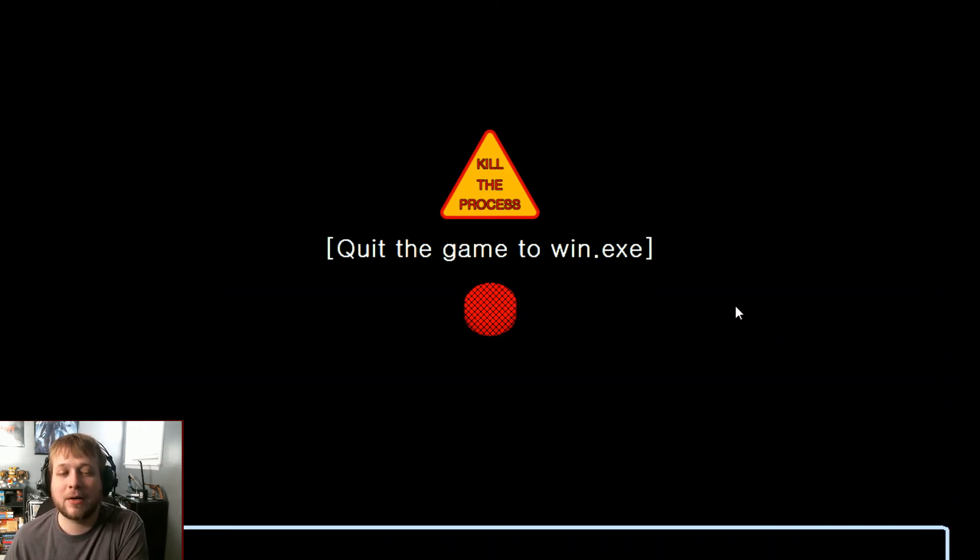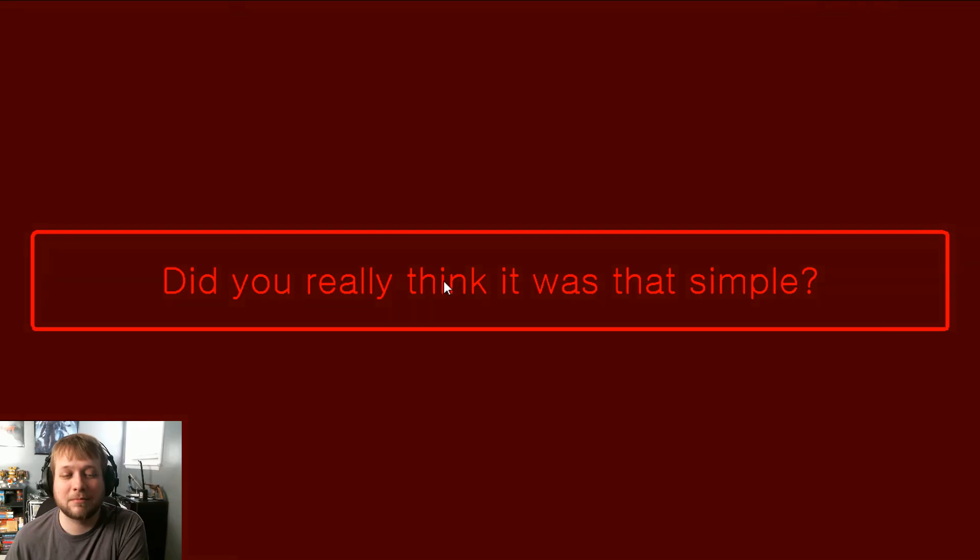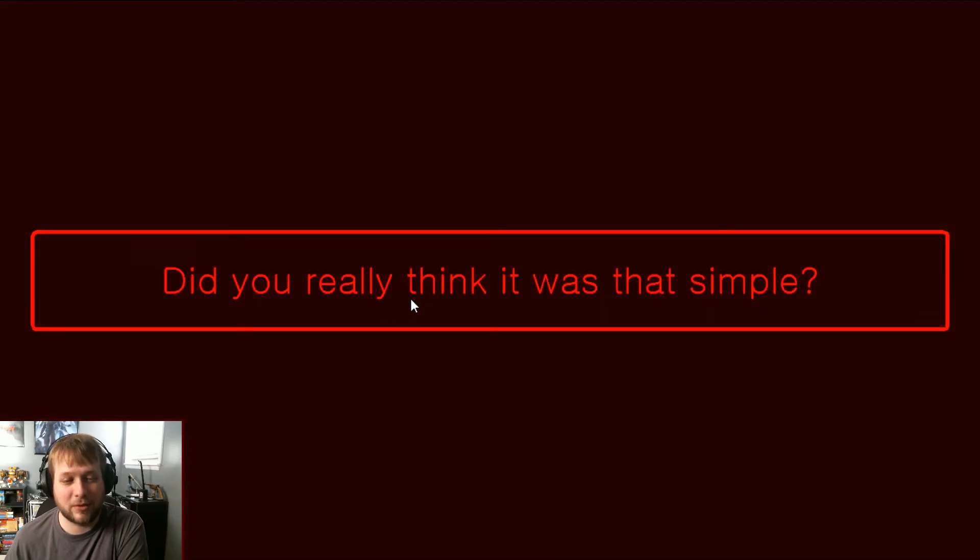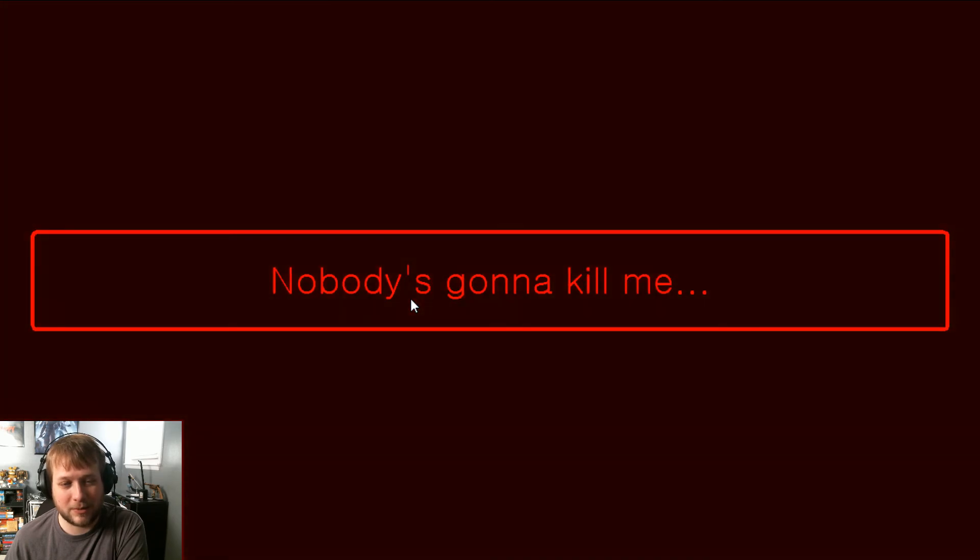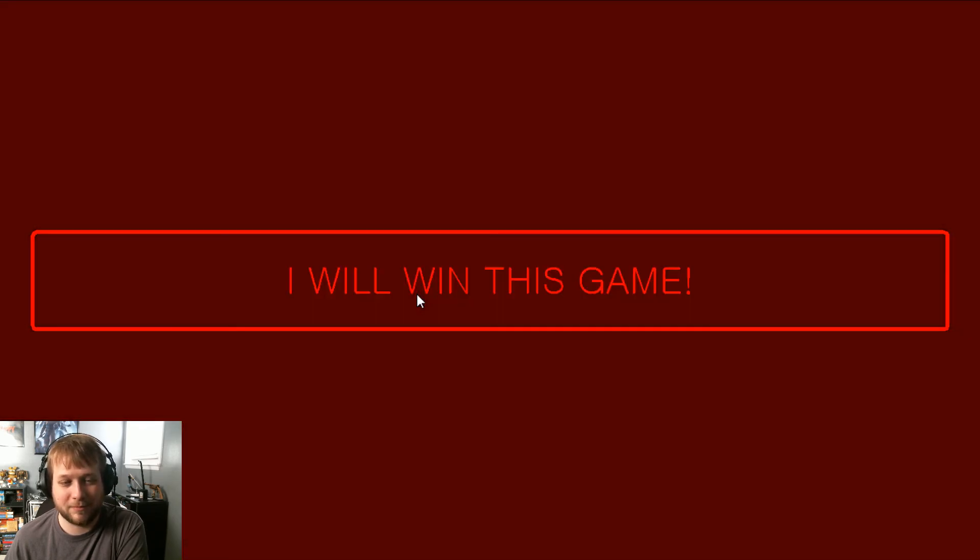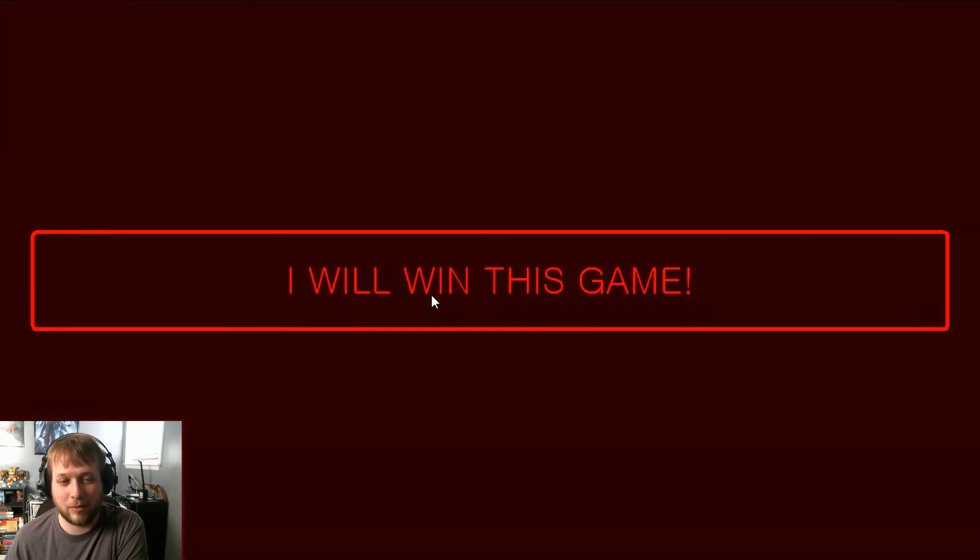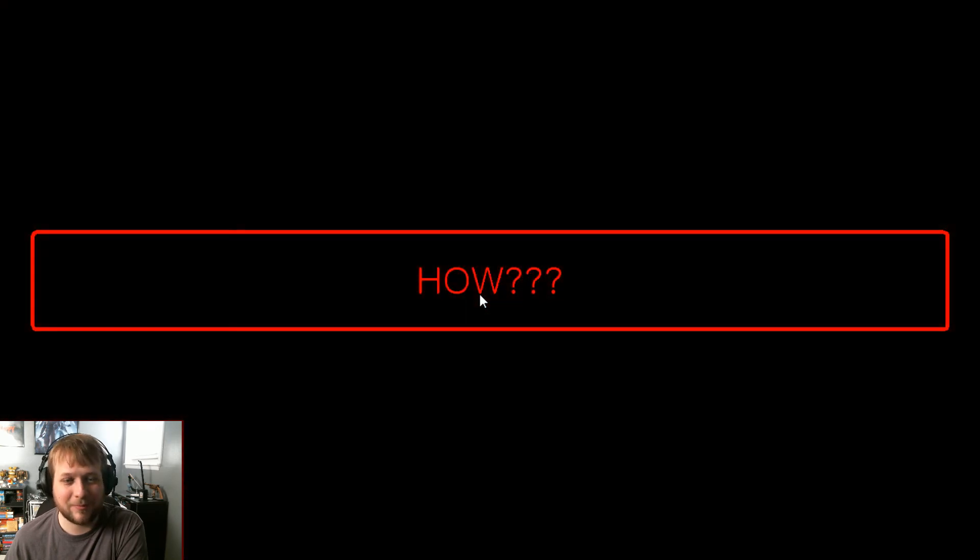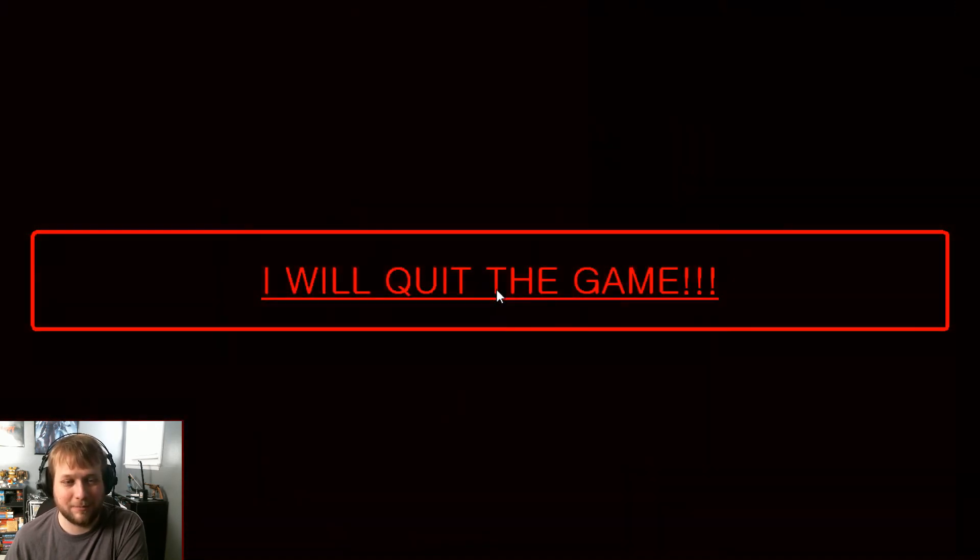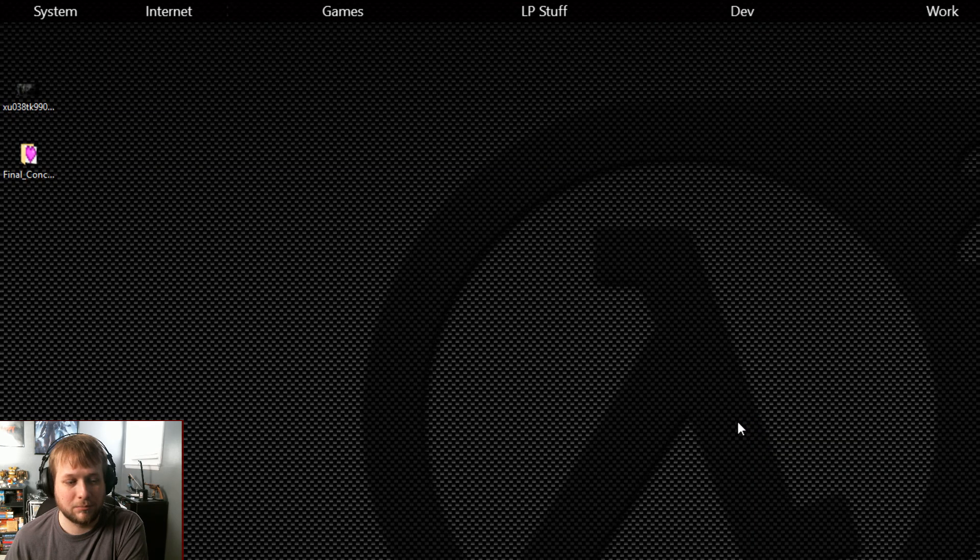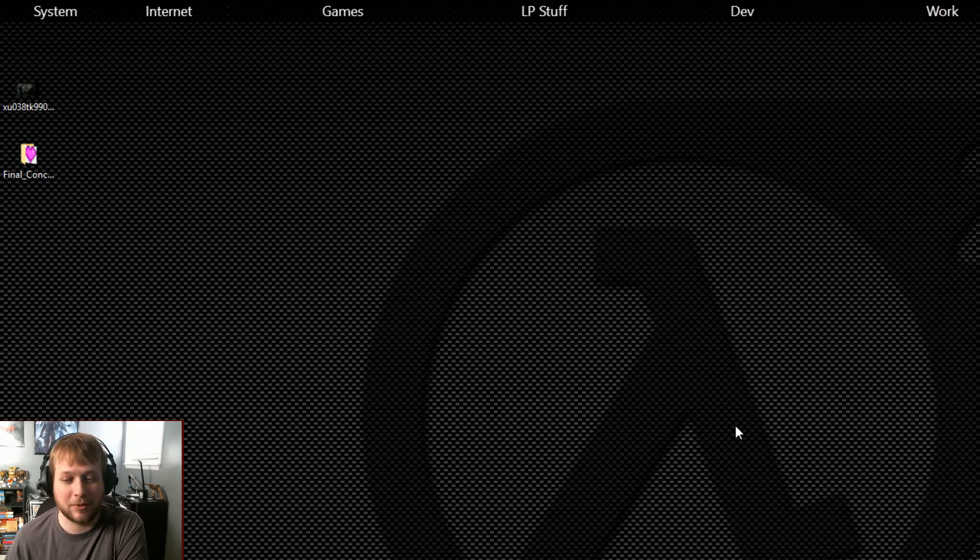In the arms of the angels... Did you really think it was that simple? Nobody's going to kill me. You're not going to win this game. I will win this game! How? I will quit the game. Okay yeah, you literally, it literally quit the game itself.